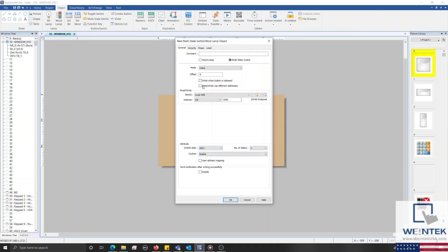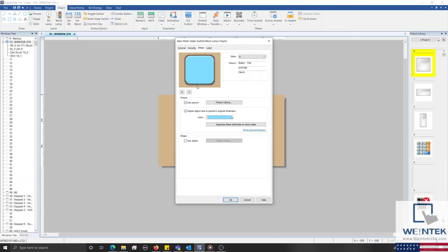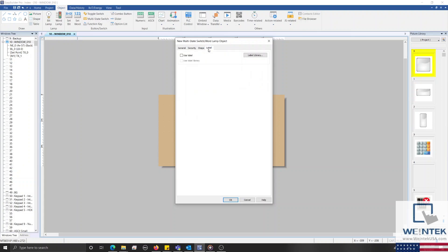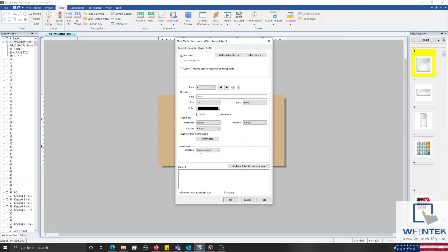Within the shape tab, I'll disable use picture, and within the label tab, I'll enable use label, and configure the label of our first state to set point, and the label of our second state to actual. And then I'll change the font size for both to 26.